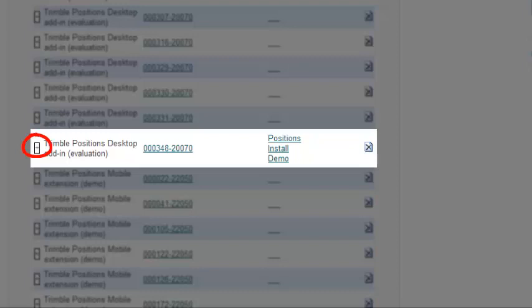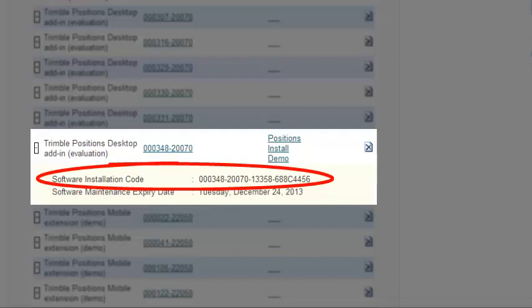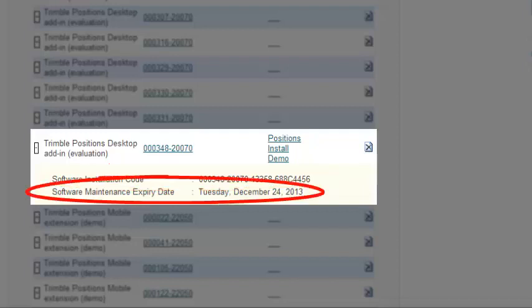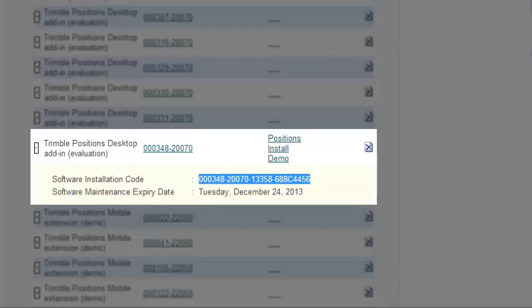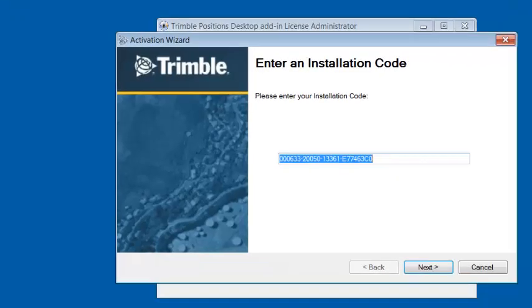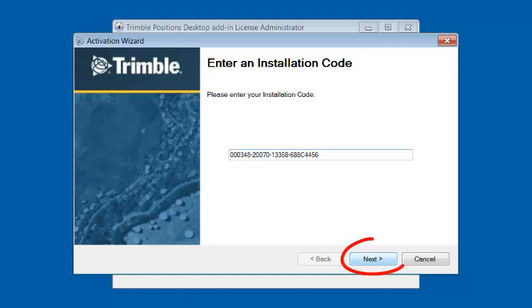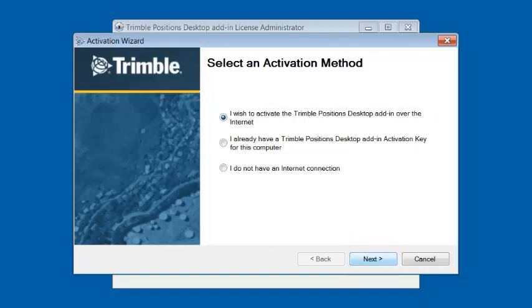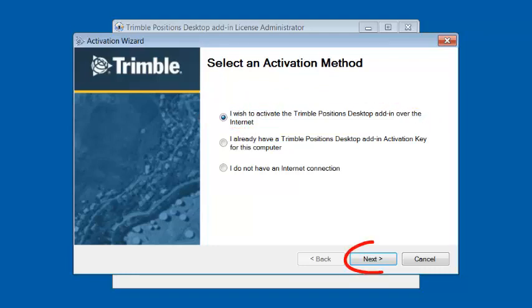I click on the plus sign for this particular serial number, and it gives me the software installation code as well as maintenance expiration date. I'm going to copy this code, and then we will go back to the install, and we're going to enter this installation code. We're going to click on Next. We have a few options here. I'm going to go with the top option. I wish to activate the Trimble Positions desktop add-in over the internet. We're going to click on Next.